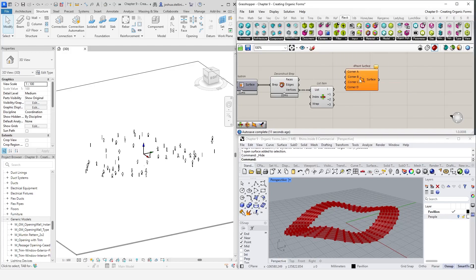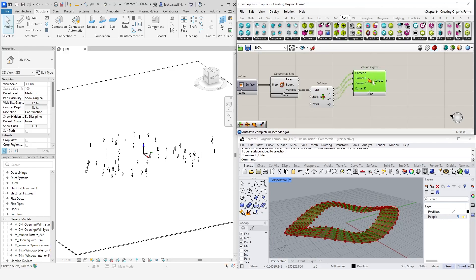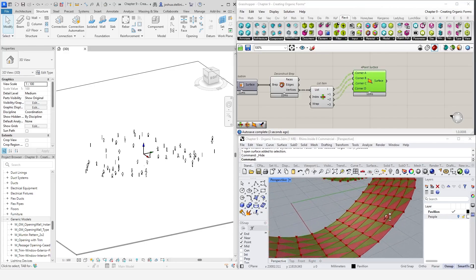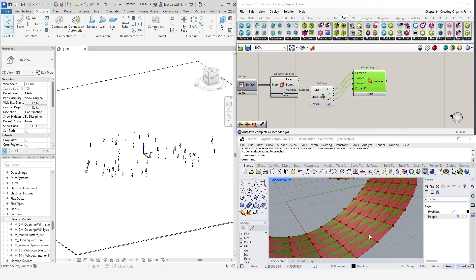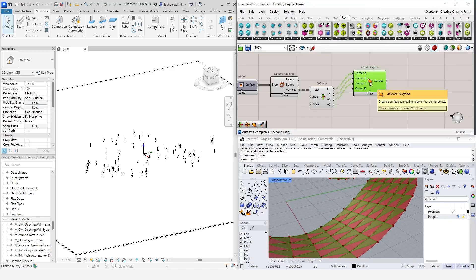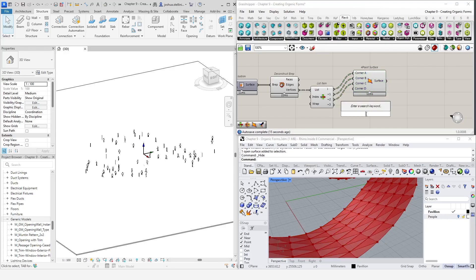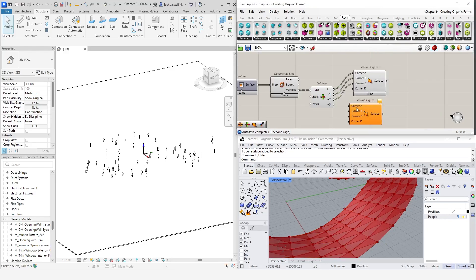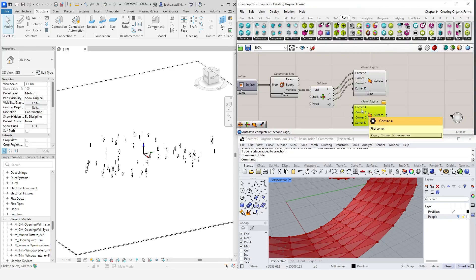Next, let's drop in a four point surface component. We will provide three of these points as corners to form a triangular surface. This will create one half of what we need. To get the opposite triangle, let's use another four point surface component. This time, we will need to feed in a different set of indices.